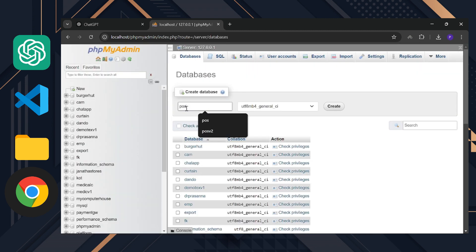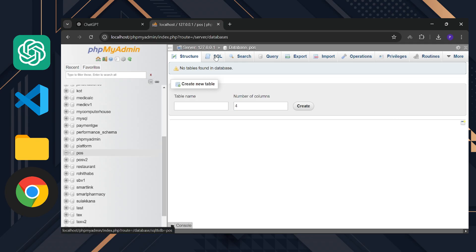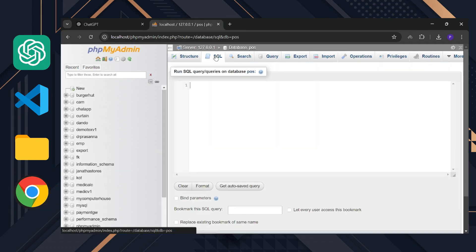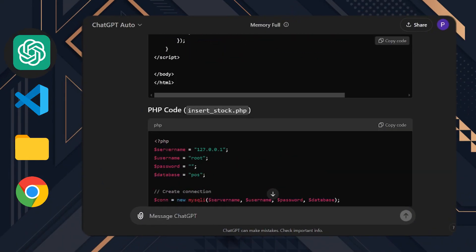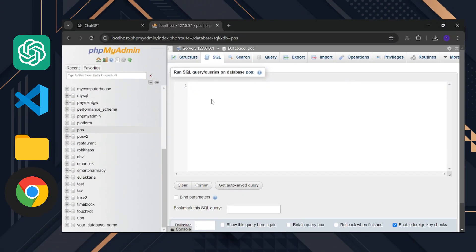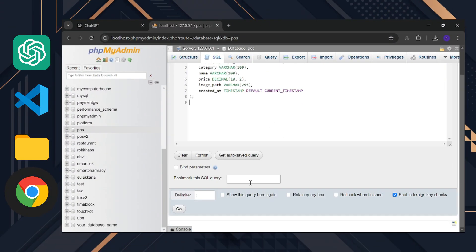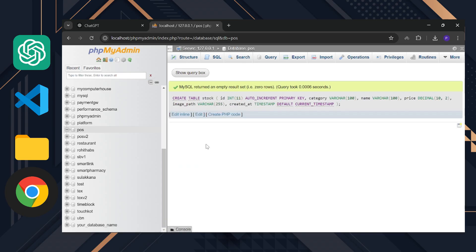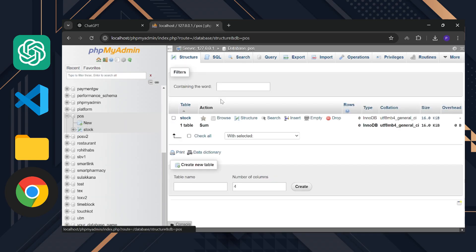Now, let's create the stock table. Copy the SQL code from ChatGPT, go to the SQL tab in phpmyadmin, paste the code and run it. You should see the stock table created successfully.